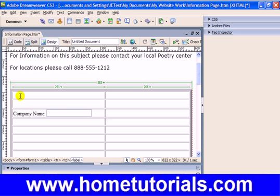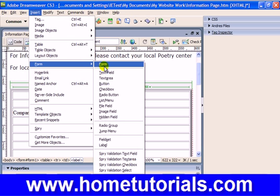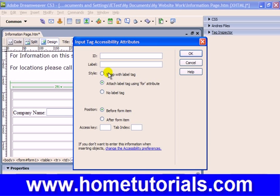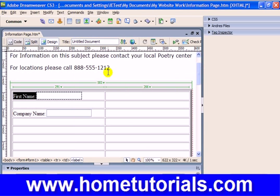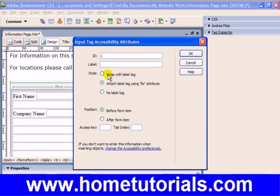Now up here I'm going to insert a form text field for first name, hit enter, and again here insert another form text field for last name.